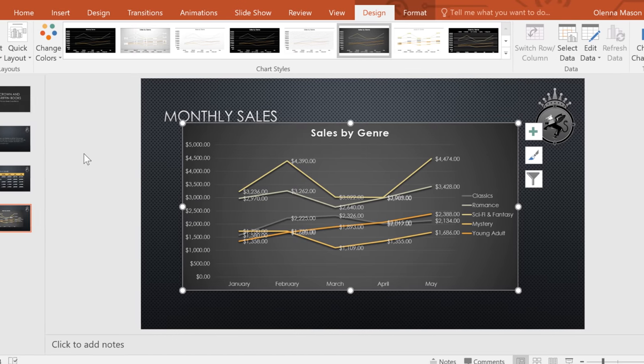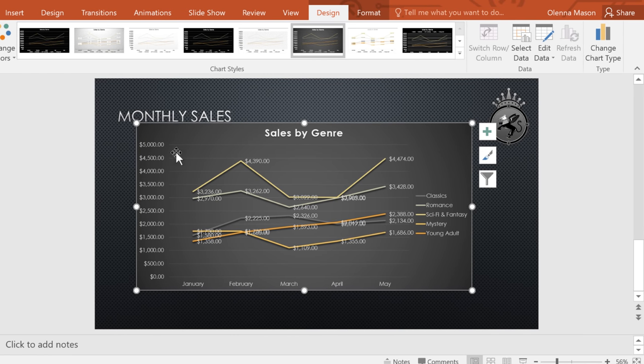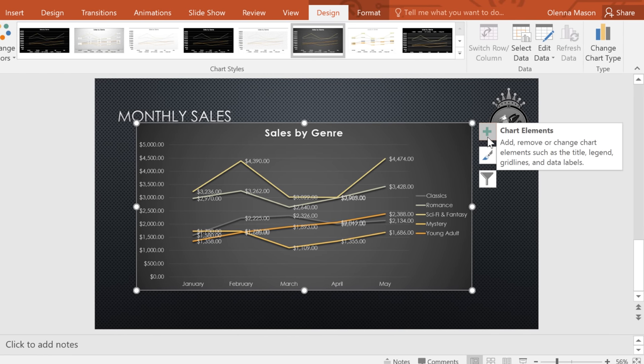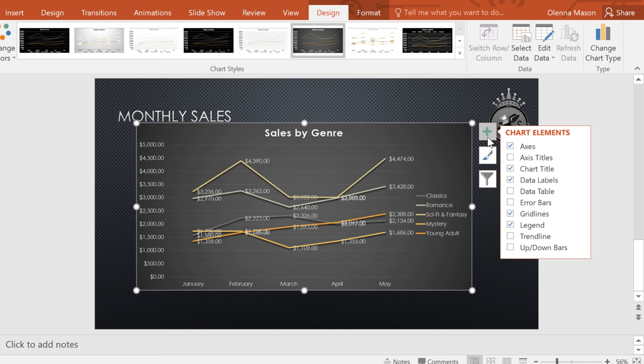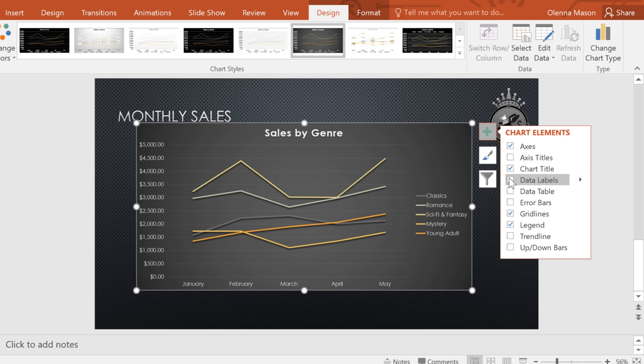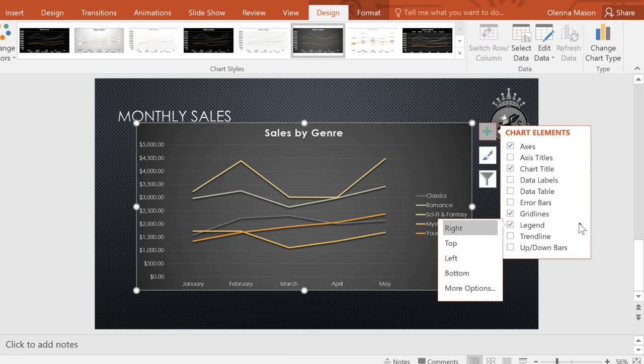You can make further adjustments using the Chart Elements shortcut. It's the one with the plus sign. Here, you can add or remove elements from your chart, depending on your preferences. Or, you can click the arrow to the right to access even more options.